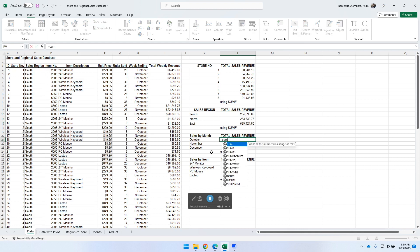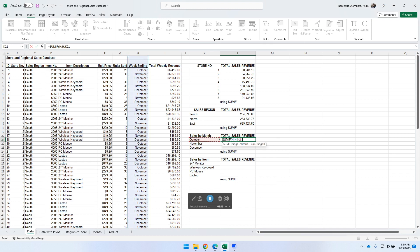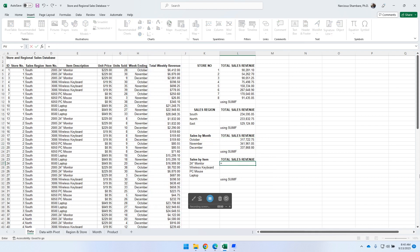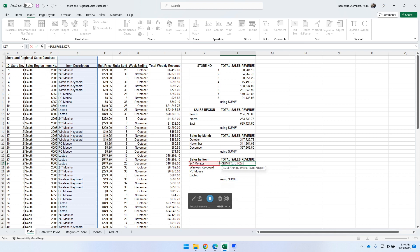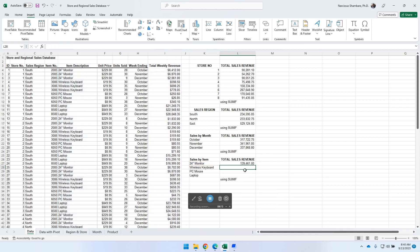Moving on — by month, we notice there are only three months: October, November, December. We look up the SUMIF function again and make sure to select the correct column where those values exist, comma, then the criteria value, and when found we want to summarize the weekly revenue. Closing parentheses, done — and we copy for November and December. Finally, by product: equal sign, SUMIF, double-click, select column E which is the item description, comma, the sales item as criteria, comma, then total weekly revenue and closing parentheses — copy the same formula.